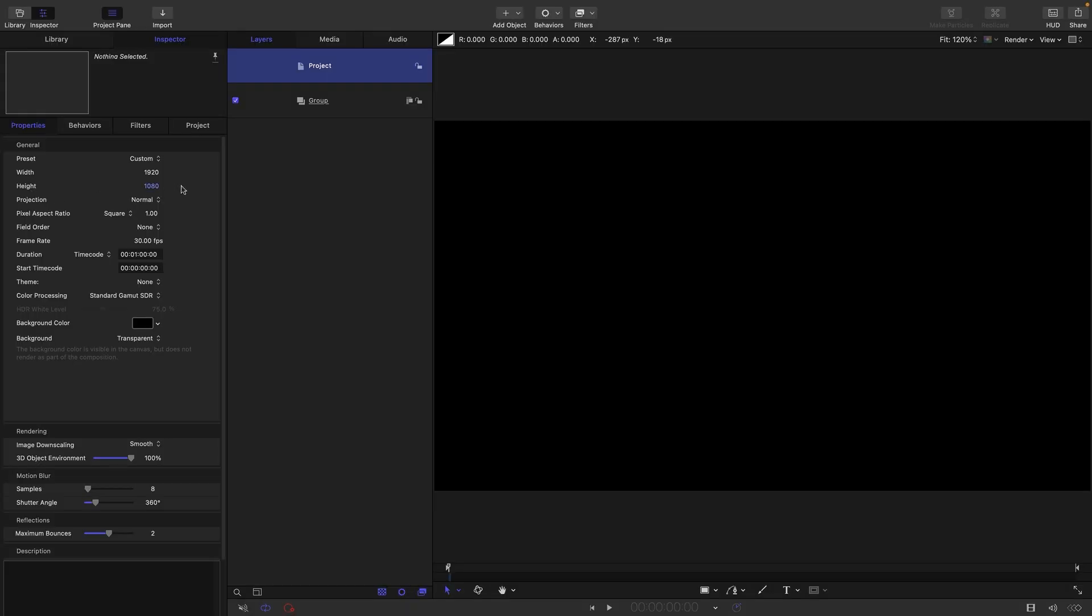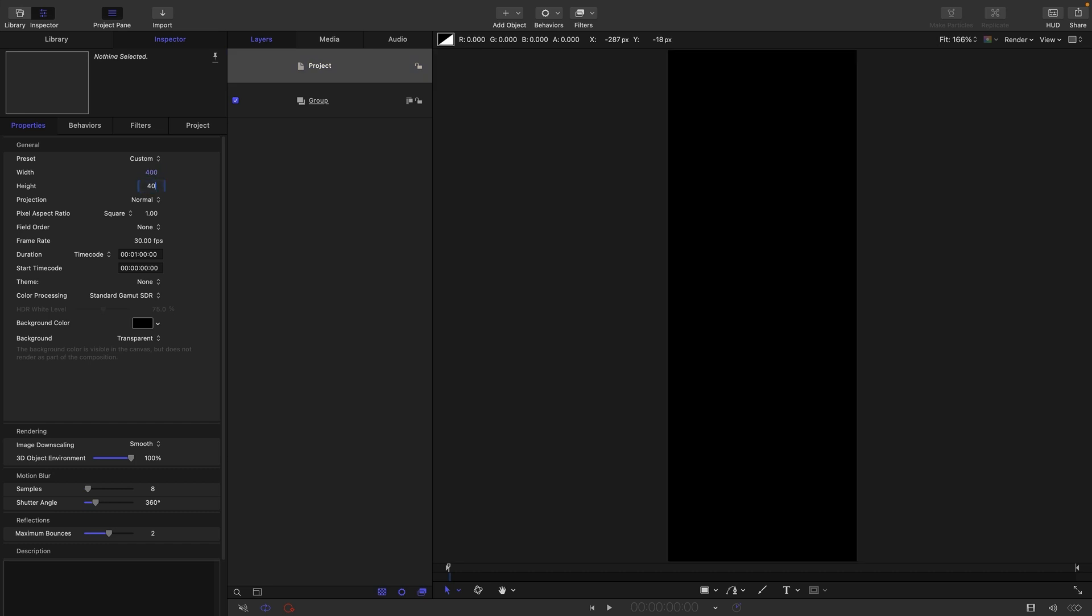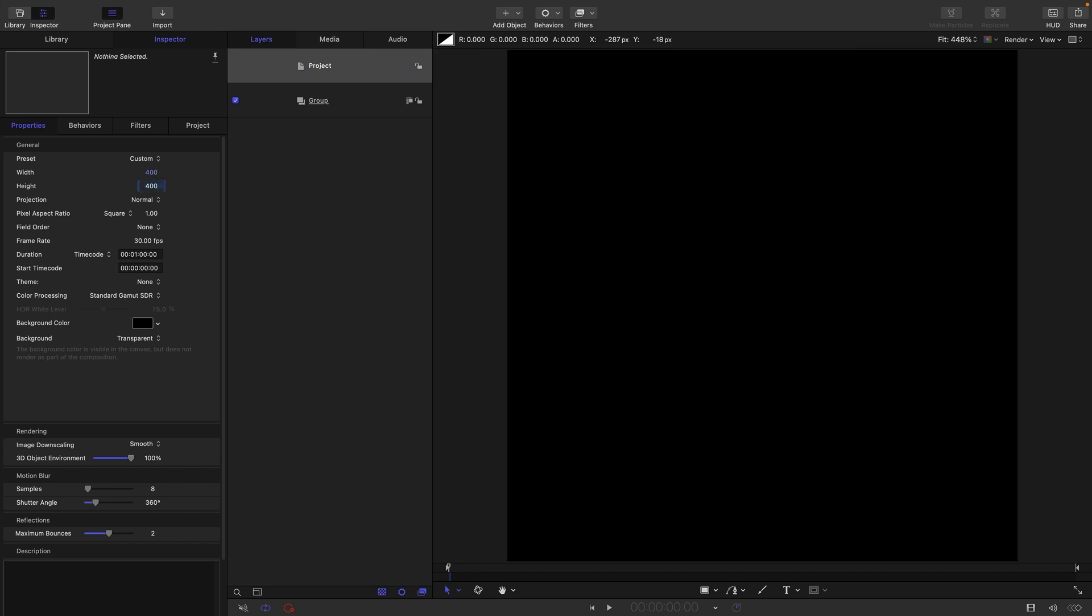My initial project setup is going to be 1920x1080, frame rate of 30 frames a second and a duration of one minute. But what I actually want to do first of all is set the width and height to 400x400.